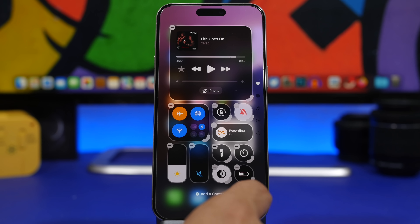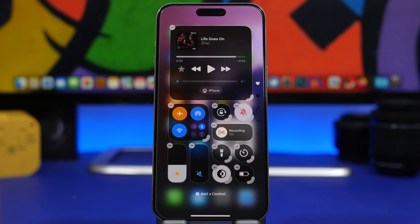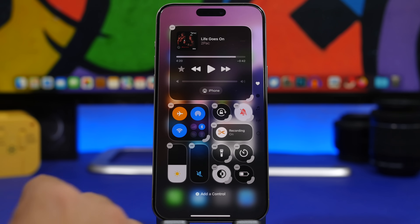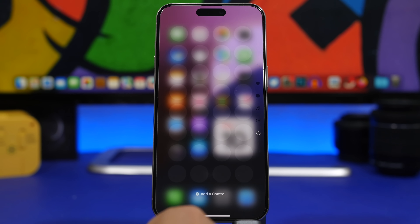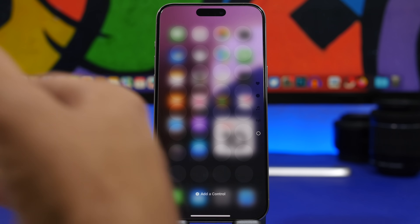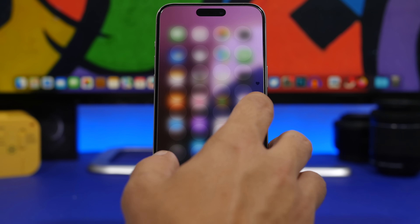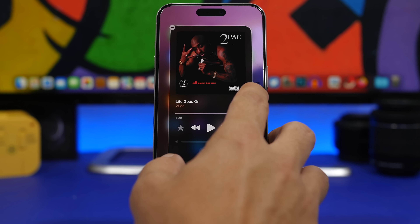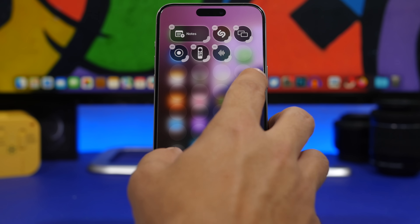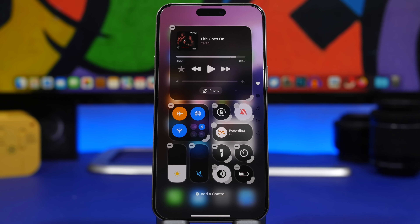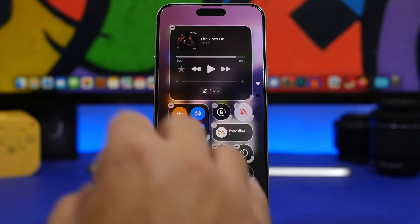It gives you way more options than the previous Control Center on iOS 17. It's really one of the biggest features you will see on iOS 18, with a lot more options to actually add the stuff you need and have everything in control.